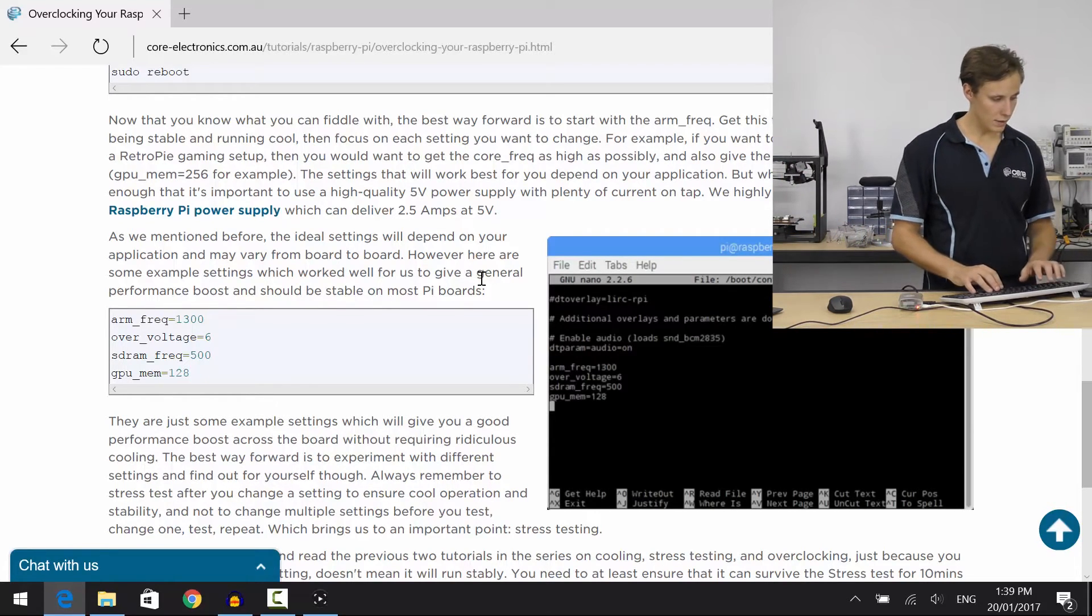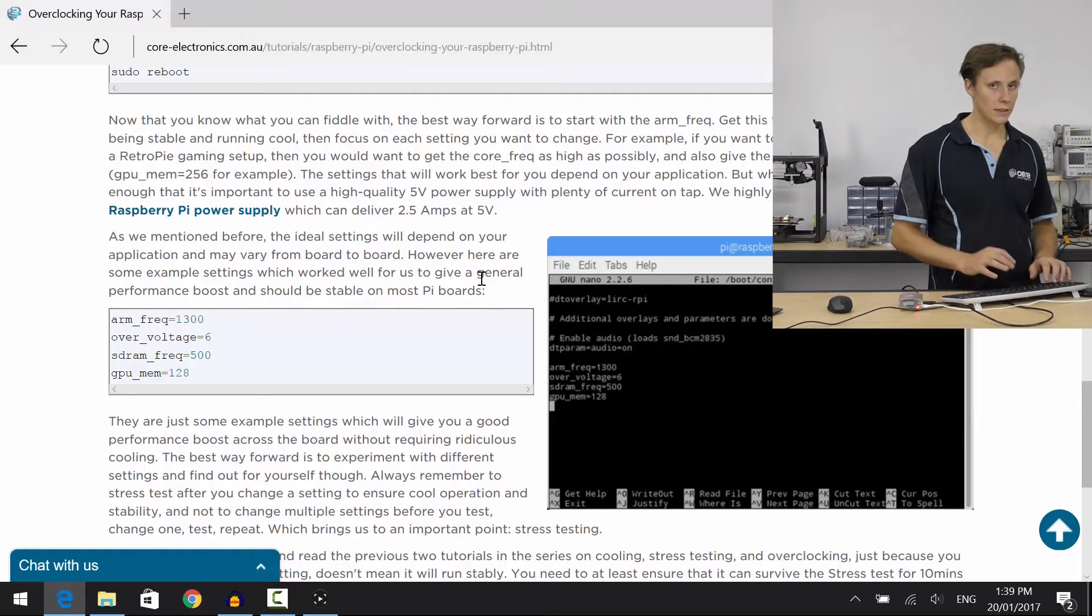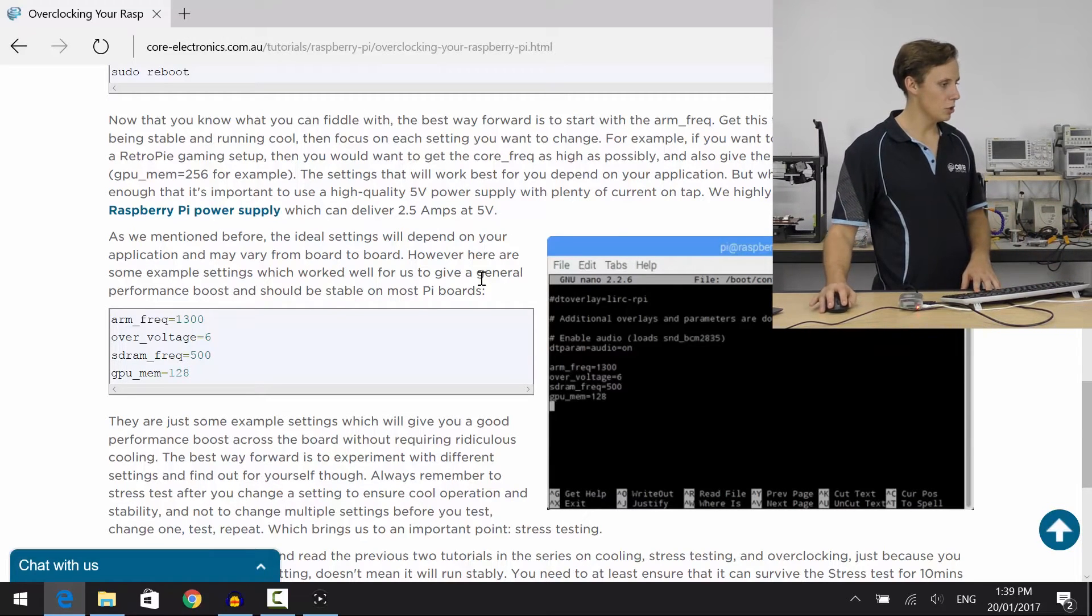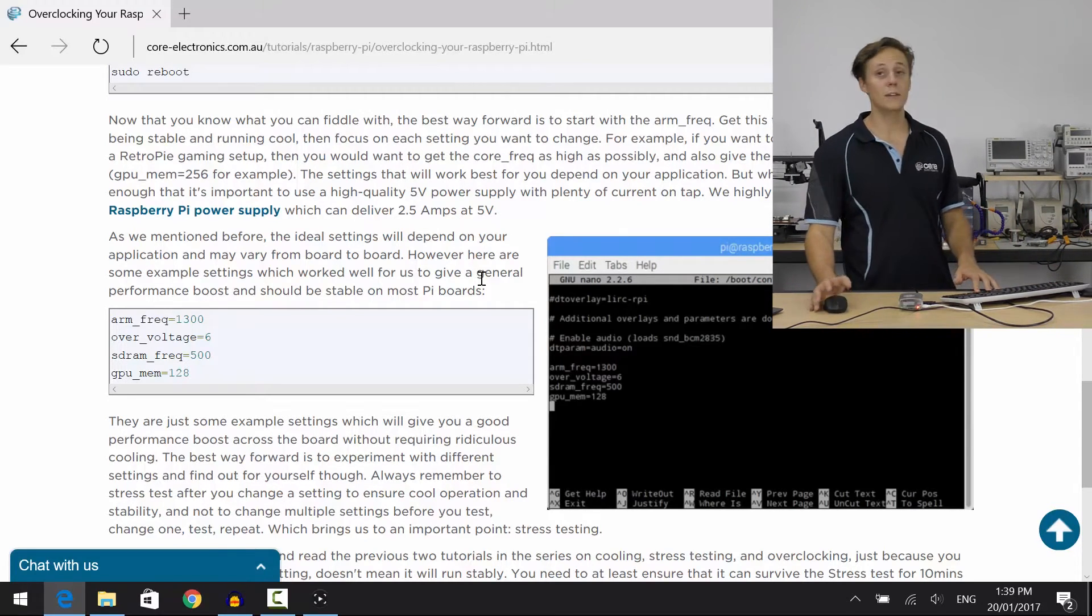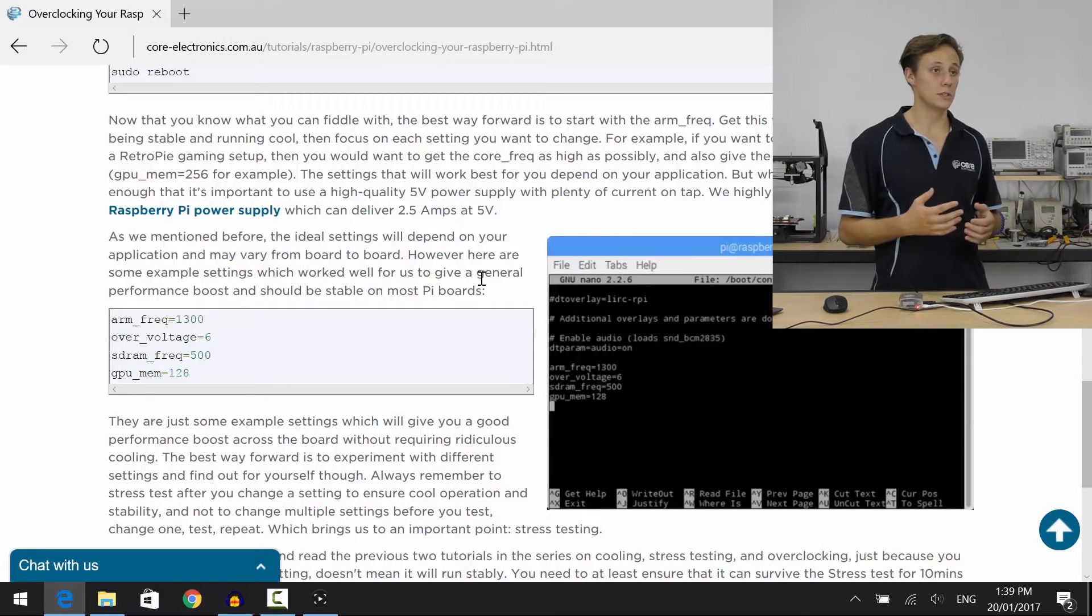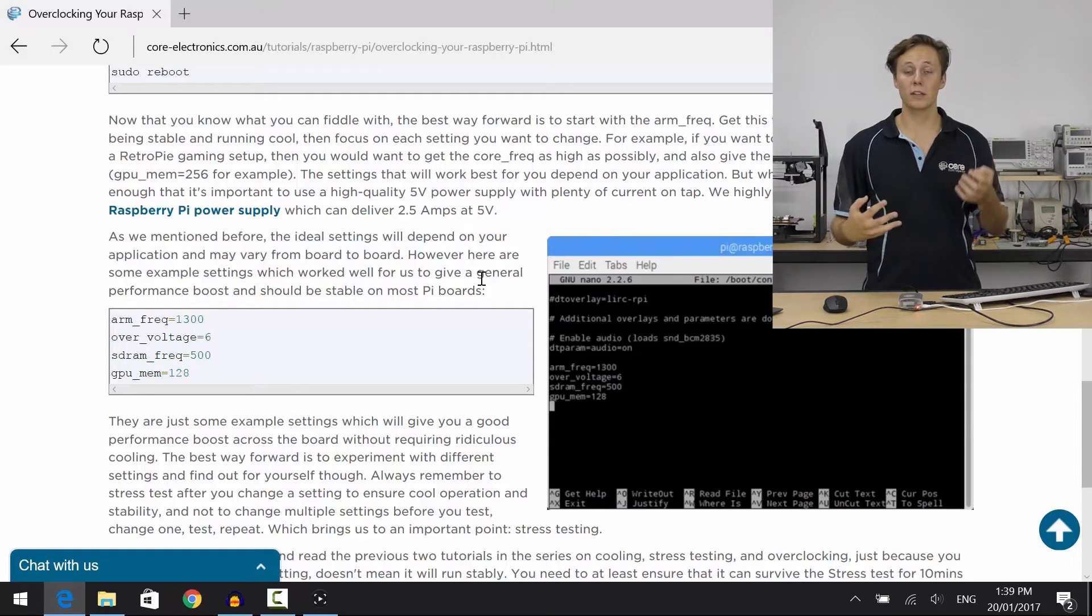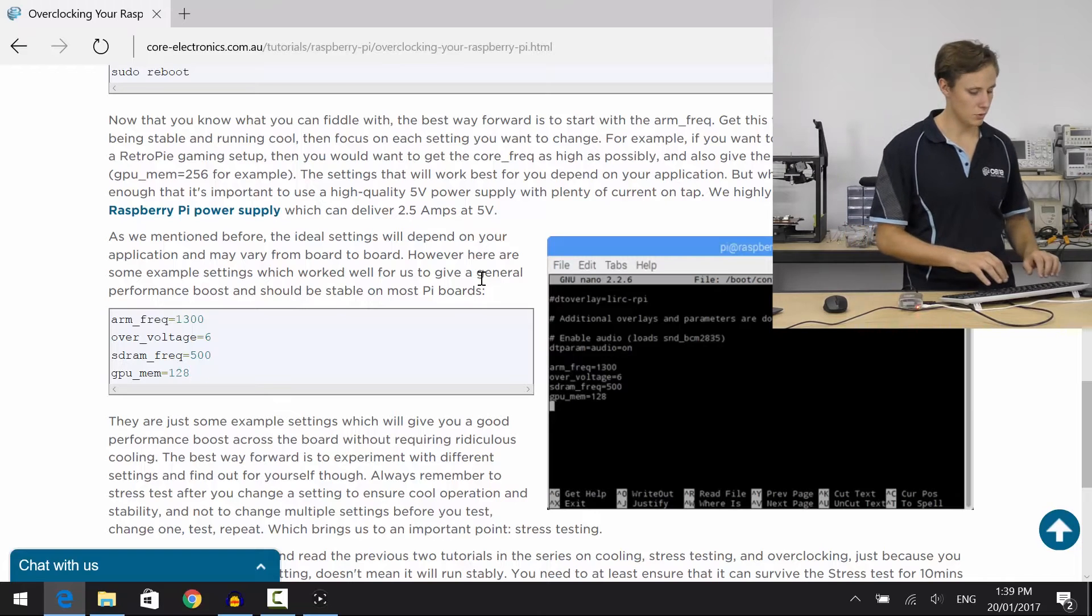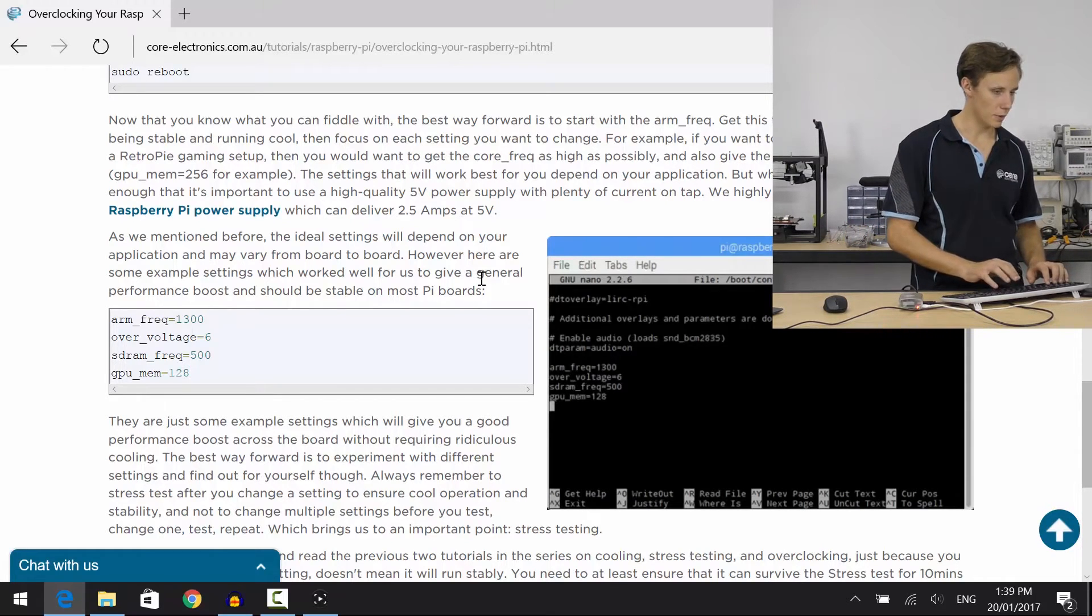All right, so let's save that. Now you're not going to notice any, the user interface is still very snappy, so you won't notice any performance gain there. But then if you try running RetroPie emulators or a lot of flash plugins on your web browsing, you'll see that performance increase. So let's reboot and see how we go.